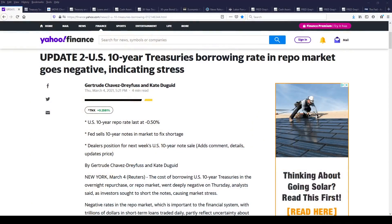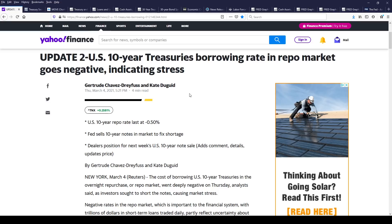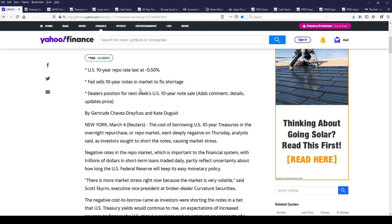The big hot topic right now is there are negative yields in the repo market. Here's a great article on Yahoo Finance from a couple days ago. It talks about the 10-year repo rate. The Fed sells notes in the market to fix a shortage, which is odd considering the Fed is also doing QE to mop up oversupply. But yes, there is a shortage in the bond market — that's what this implies.